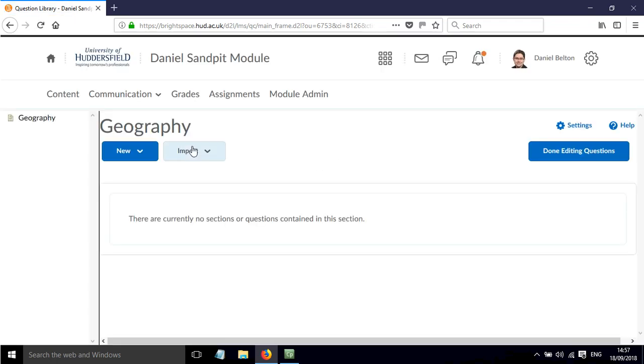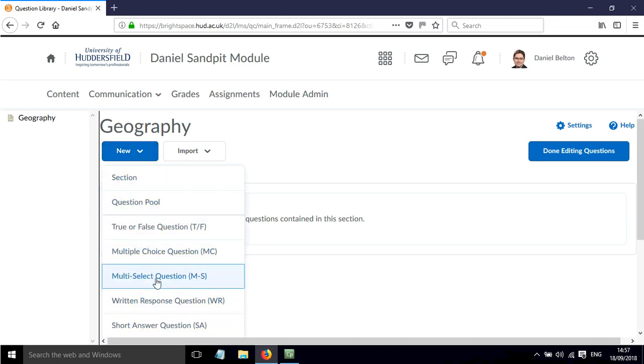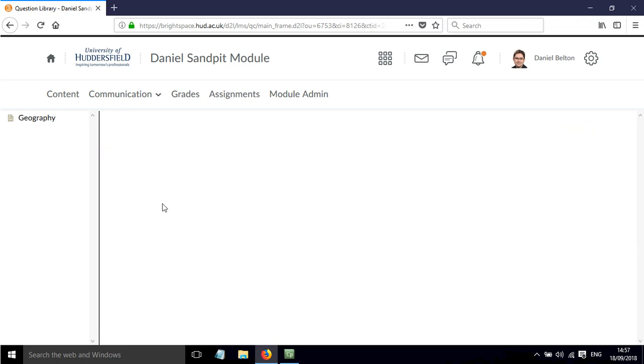And we can just click New and then insert any of the questions here. But I prefer to actually build my questions in the question library and then create question pools. So I'm going to click Question Pool.